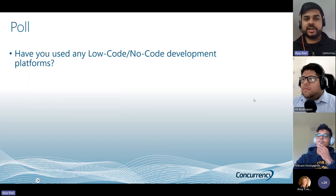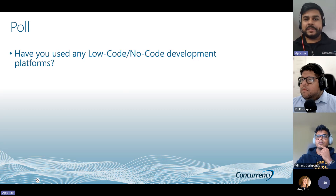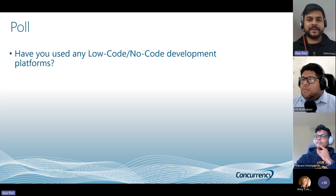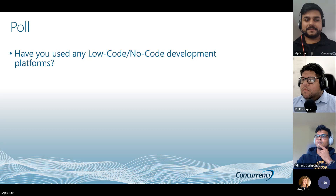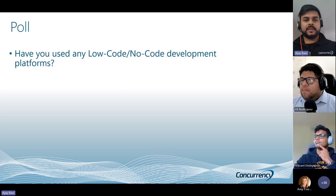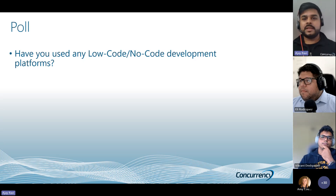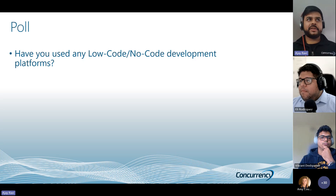Before we get started, we'd like to hear from you and your experience around low-code, no-code. If you can take a quick second to respond to this poll, that would be great. We can probably give everyone a few more seconds and then we can get started.